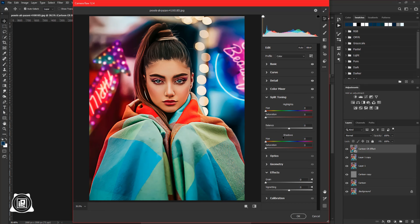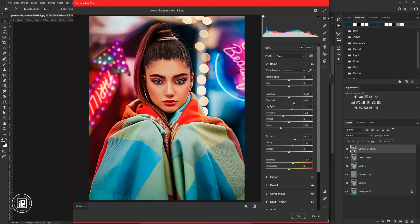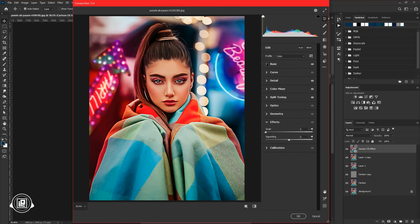After that, open Split Toning and increase the saturation of the shadows a little bit. After all the adjustments, you can see we have created the cartoon painting effect and it's looking perfectly good. If you follow my steps you can also create this effect. We are using a smart object so we can edit the image anytime we want. Now hit OK.